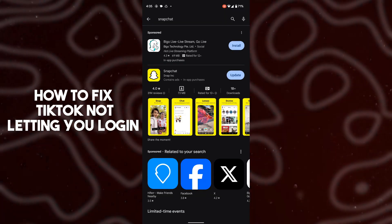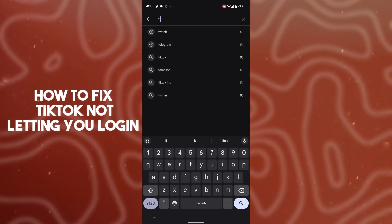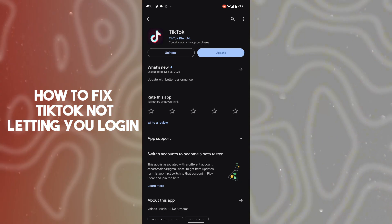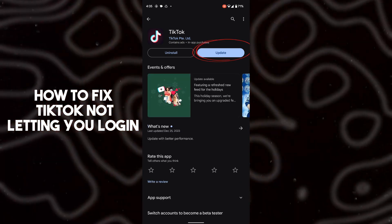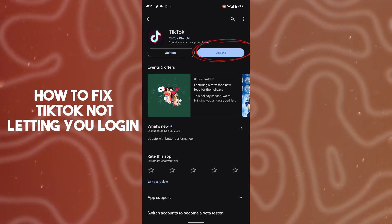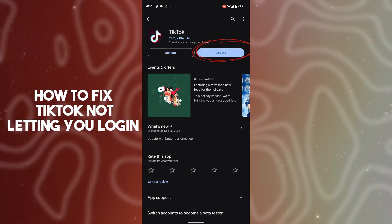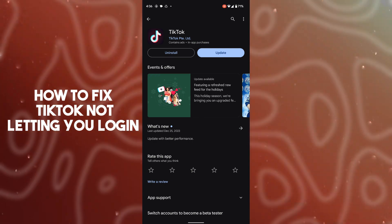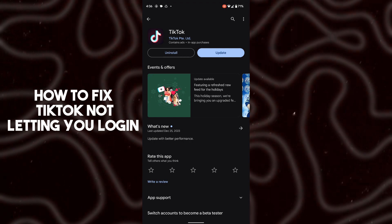Another fix is to open up the Google Play Store and search for TikTok. Tap on it, and if there is an update available, update your TikTok application. After updating, most bugs will be automatically fixed and you will be able to log in to your account easily.